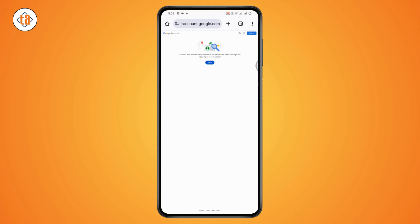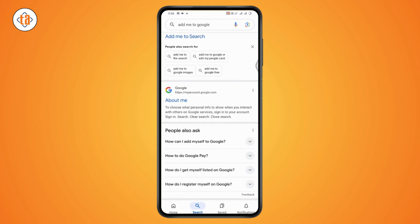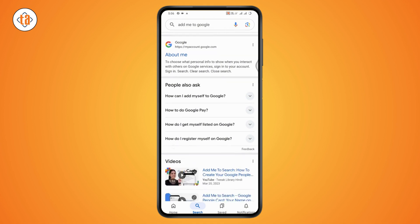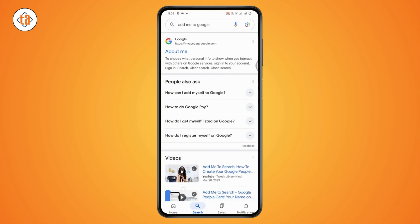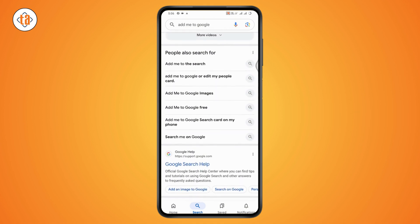Once Google verifies your card, then you'll be added to the Google People Card. So that's it, and if you have any questions, feel free to comment below. Thanks for watching.